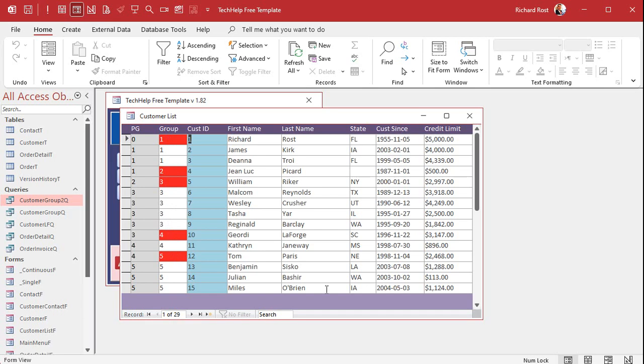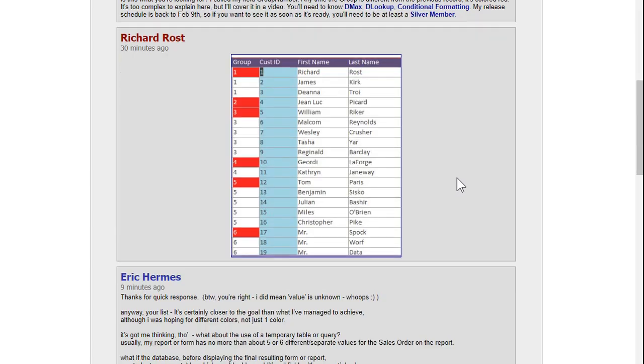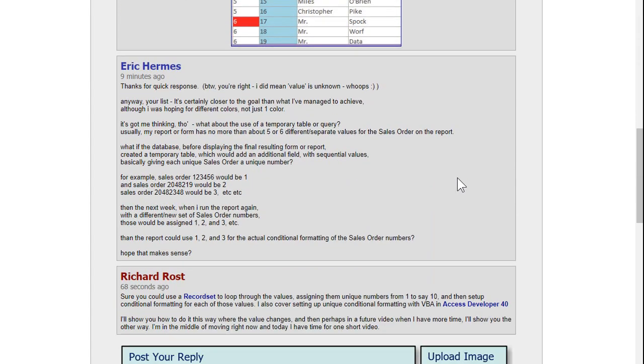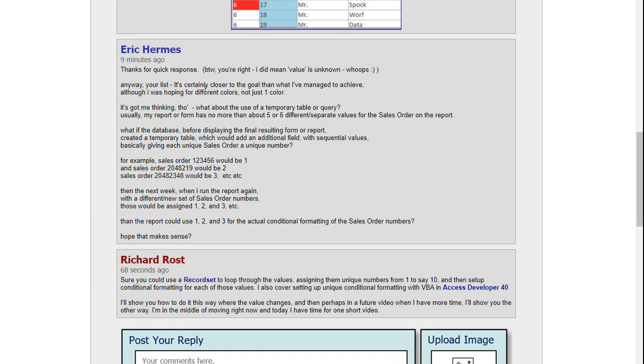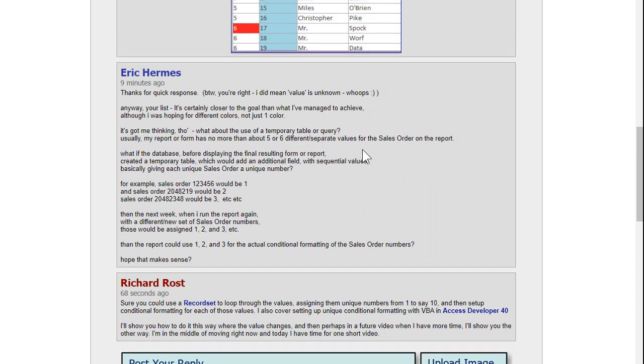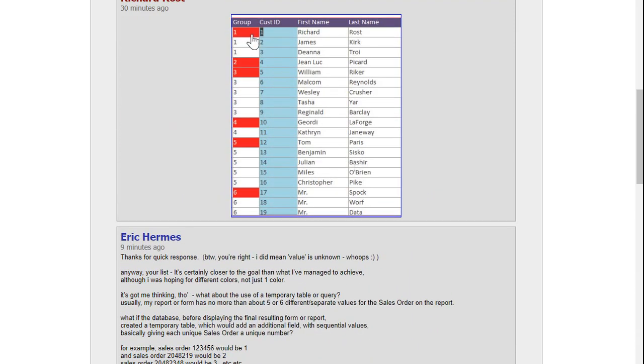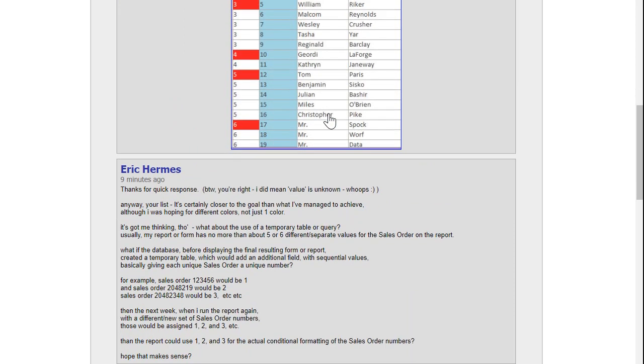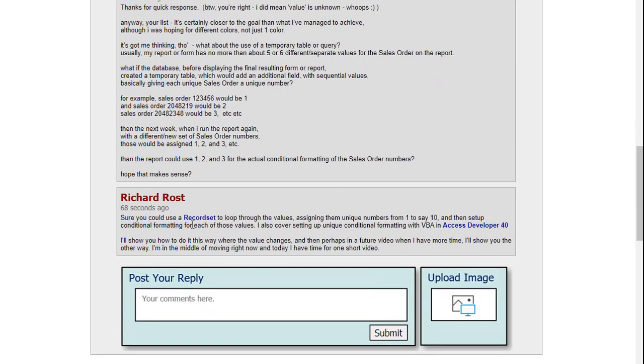Now of course within minutes of answering Eric he came back with some other stuff, he's like wouldn't it be cool if, people always want to add more, that's okay, he wants basically every group to have its own unique color. You could certainly do that and I gave instructions on here, you could use a record set to loop through those values and assign them say one to ten and then set up conditional formatting for numbers one through ten, right, where one is green, two is blue, three is red and so on, and no matter what the group numbers are as long as you don't have more than ten of them then that'll work just fine.